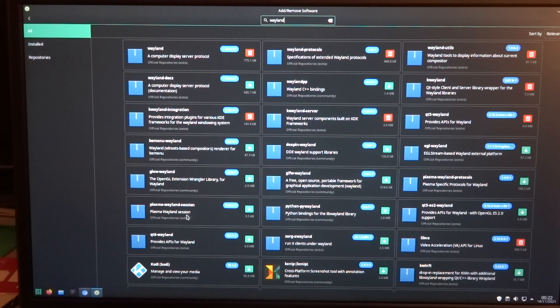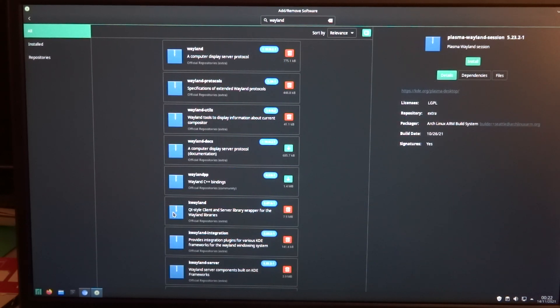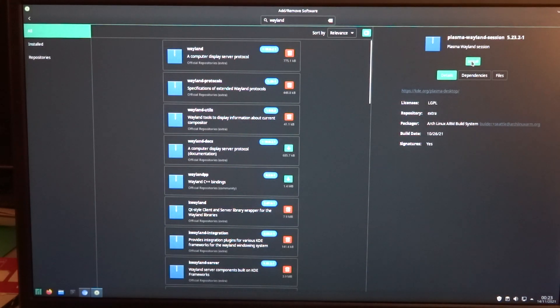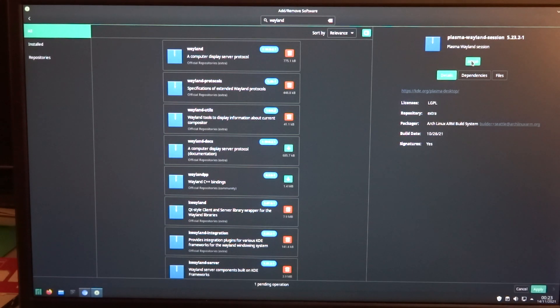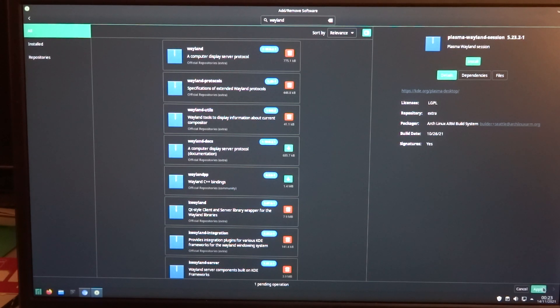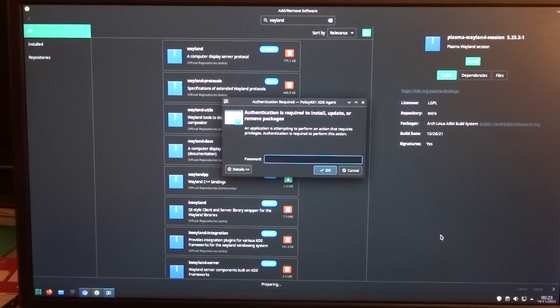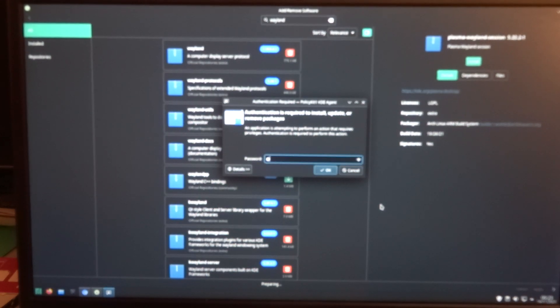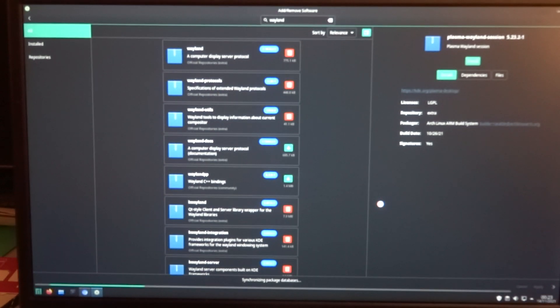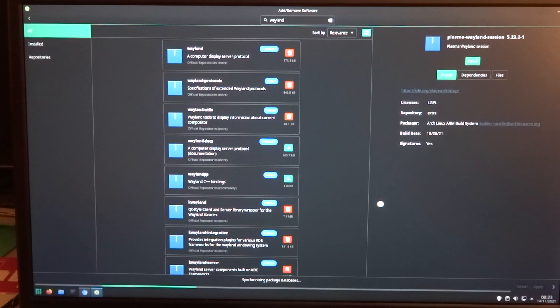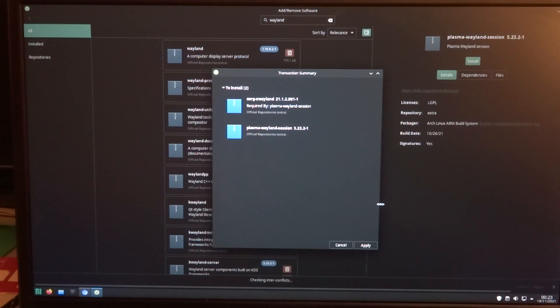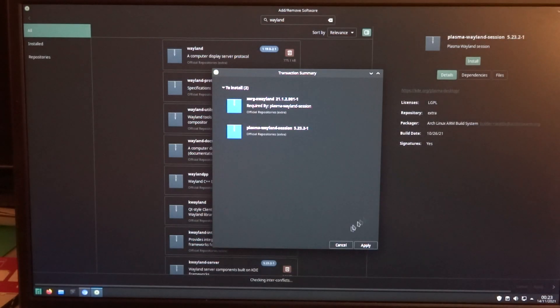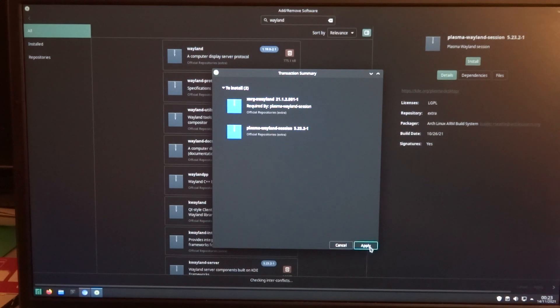We need to install Plasma Wayland Session and we click apply.